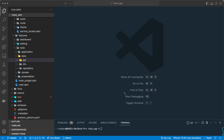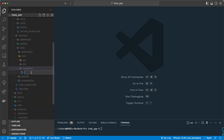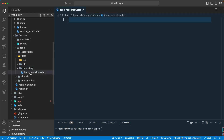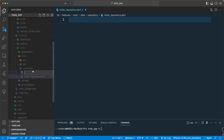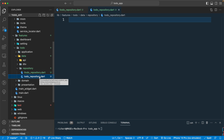Welcome back. Let's continue with our lesson and create our repository. We'll go to the repository and create a new file called 'ITodo' — that is, 'todo_repository'. We'll copy this name; this will be our interface. We'll also have another file for the implementation of this interface, since we are following clean architecture and the SOLID principle.